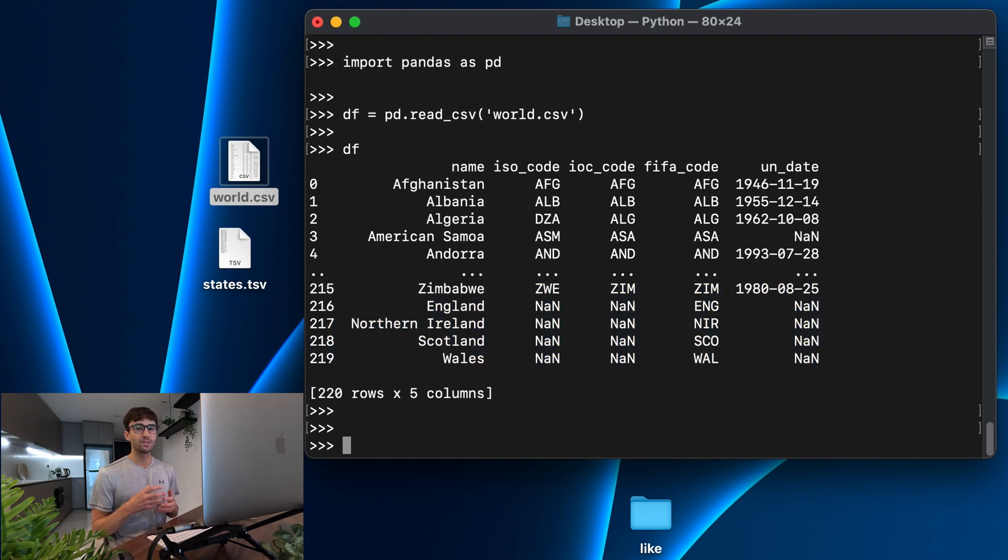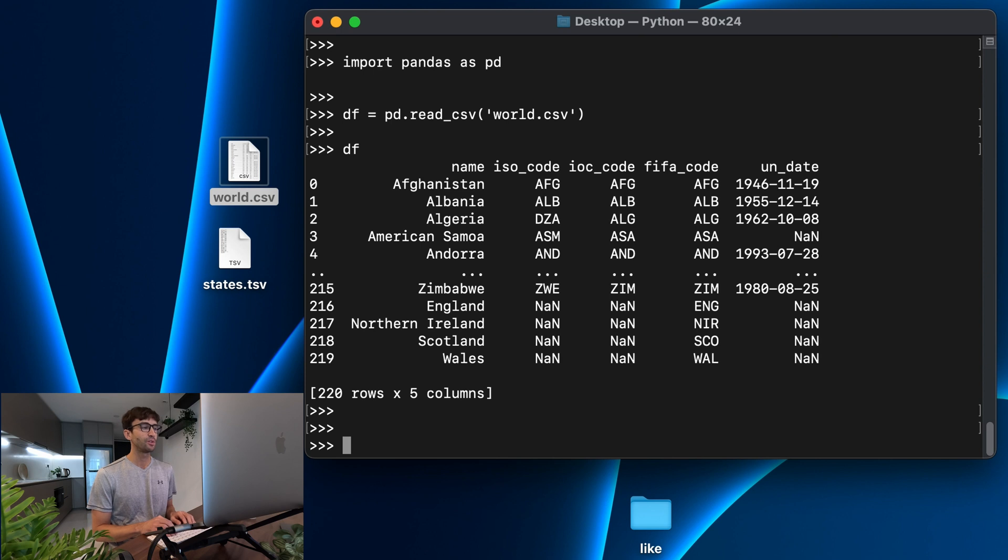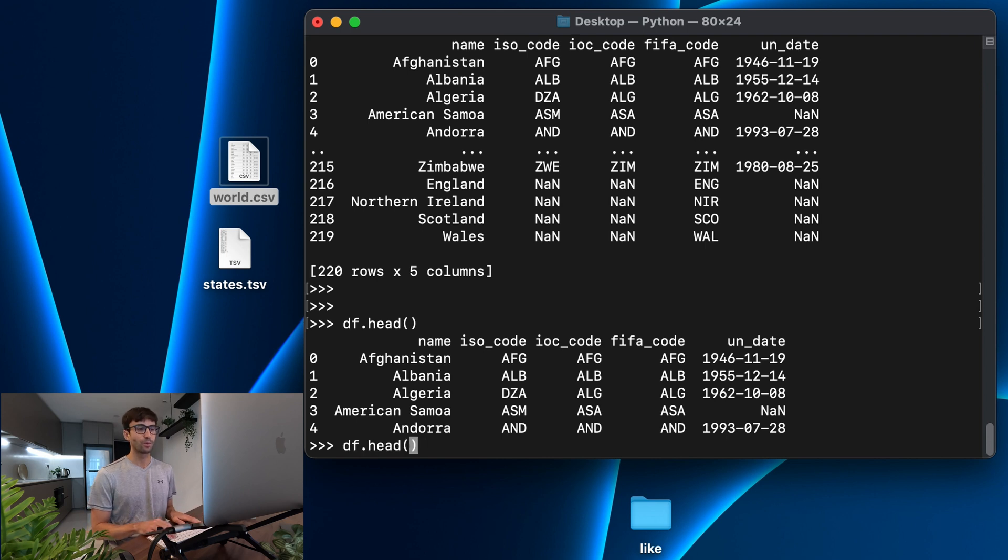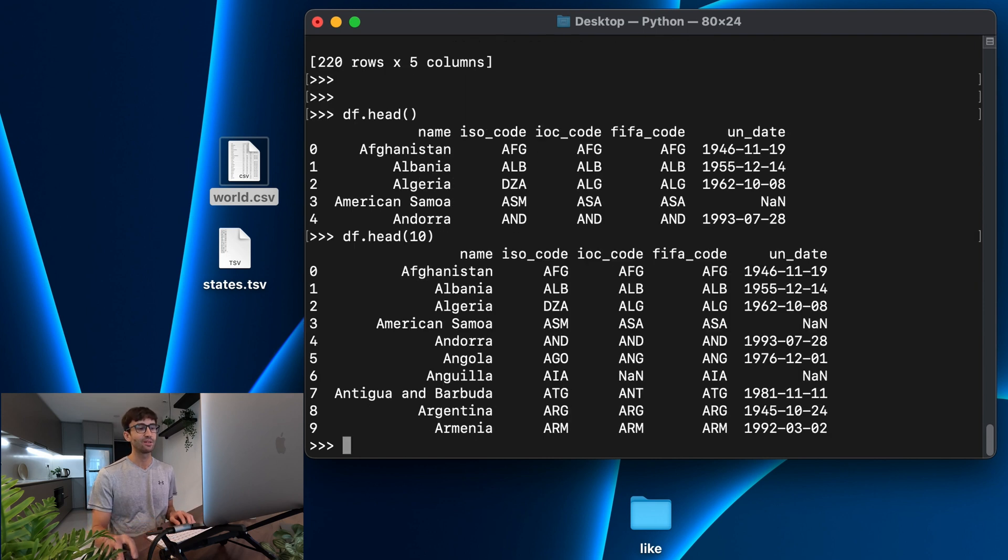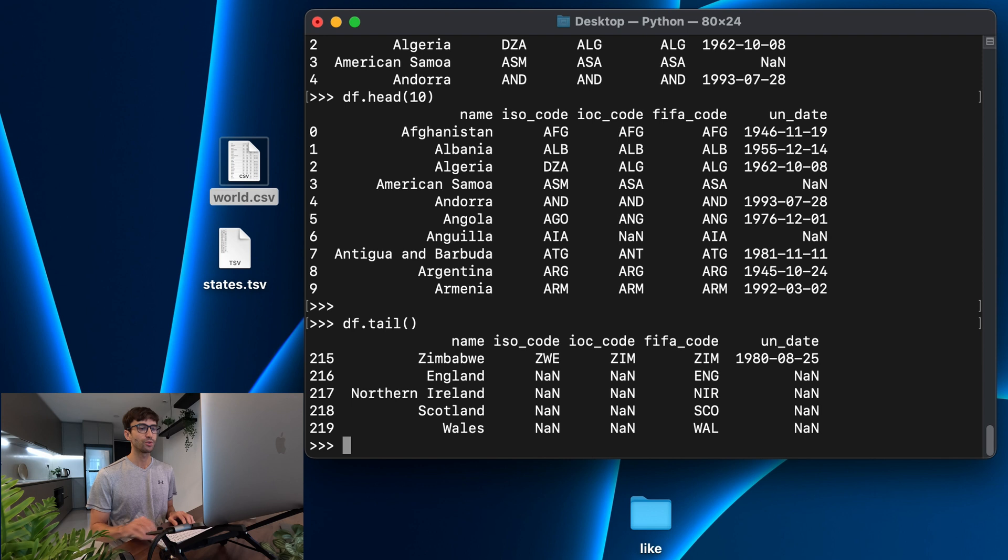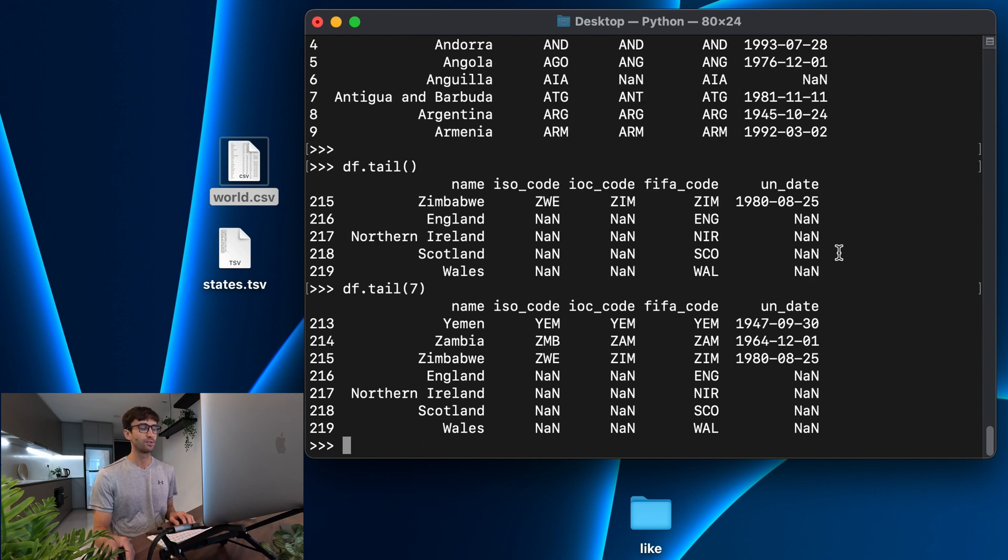Now, a couple different ways that you can interact with this to preview the data, you can use df.head just to look at the first few rows. That shows by default five. If you want more than that, you could do df.head(10) to see the first 10 rows. And then there's also the equivalent df.tail to show the last five rows. And obviously you can make that show the last seven rows if you wanted to do that as well.